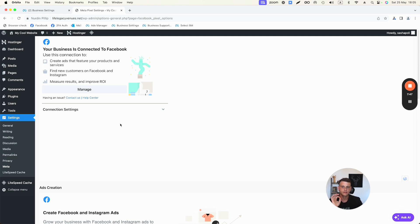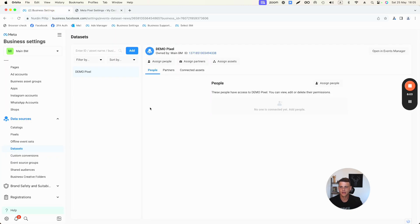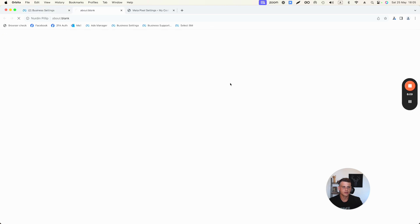Now there are two more quick things to do. First, we need to let Facebook know that we're using WordPress — this helps make the data more accurate. Second, we need to make sure the pixel is properly installed. Let's jump back into Business Manager, select the Data Set and the right pixel, and click Open in Events Manager.